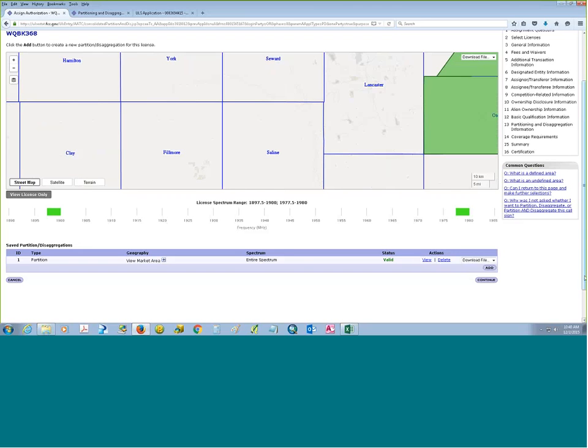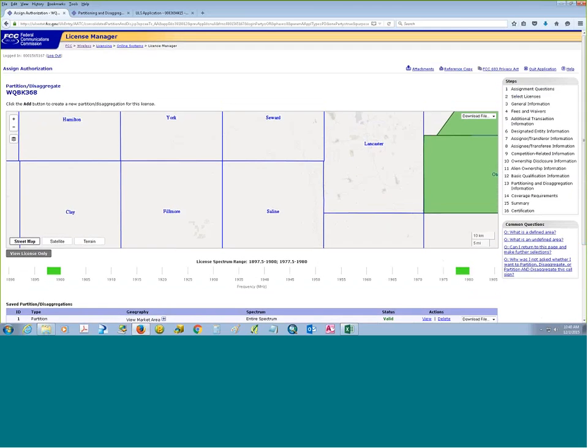That ends my presentation for the partitioning and disaggregation enhancements. Again, my name is Chris Miller and you can reach me at chris.miller@FCC.gov. If you have any questions, you can also call the FCC's help desk and they will be able to assist you. Thank you very much.